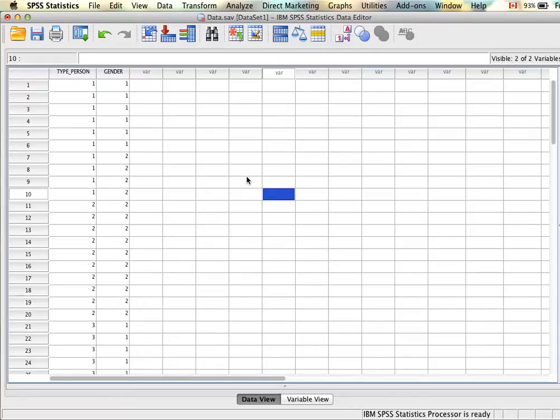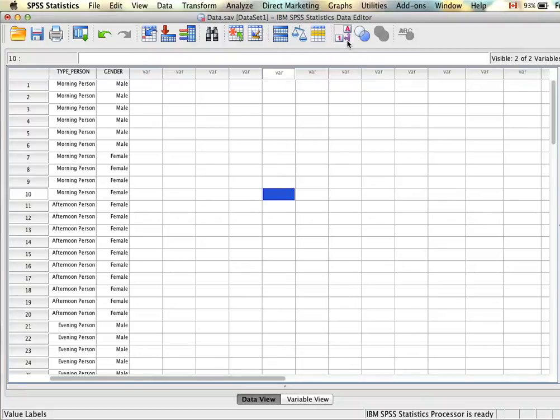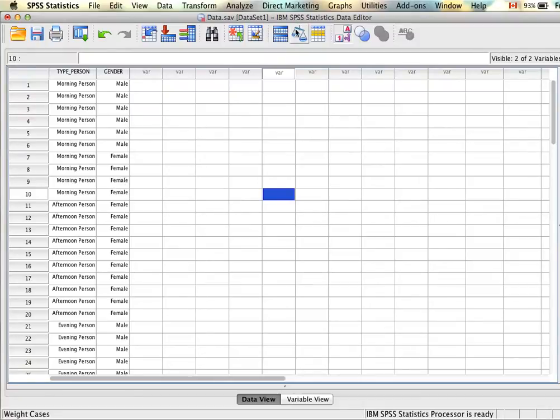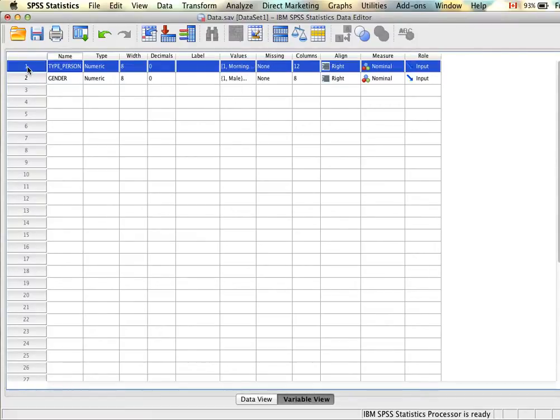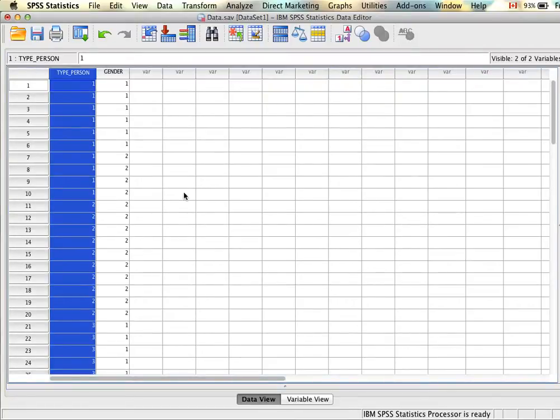One important thing to do before you actually run the chi-square analysis is to make sure that your value labels are set up properly. For example here we can see who the morning people are, who the afternoon people are, and who the males or females are. If you recall, you do that in the variable view window right here. This will just make it easier to interpret the analysis. Assuming you have the two variables you're interested in examining, you are ready to proceed.